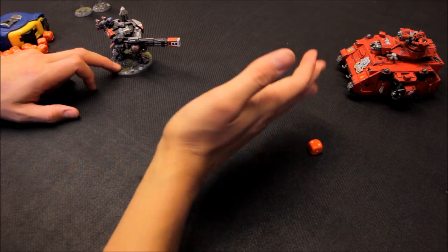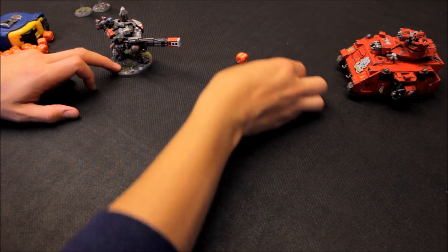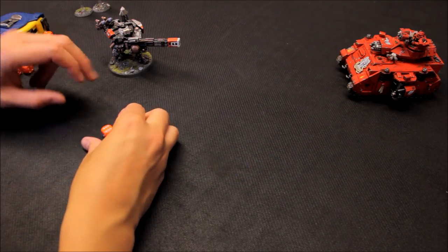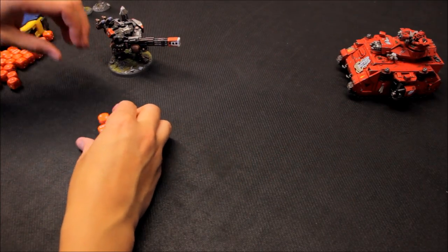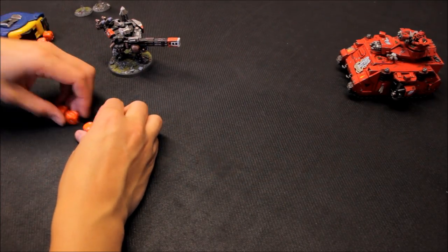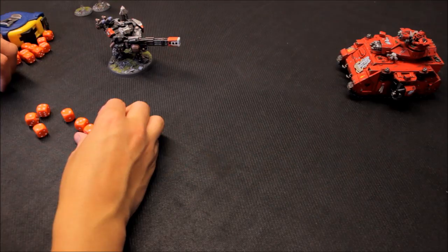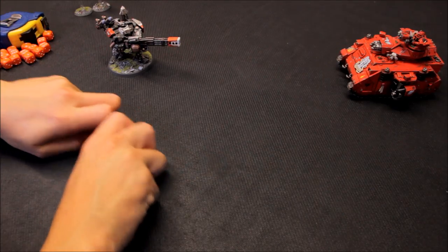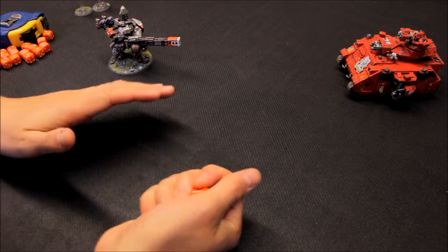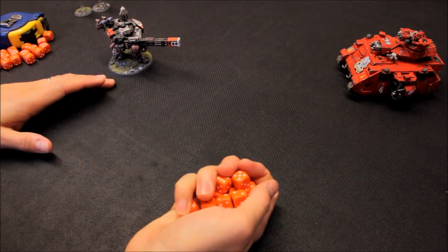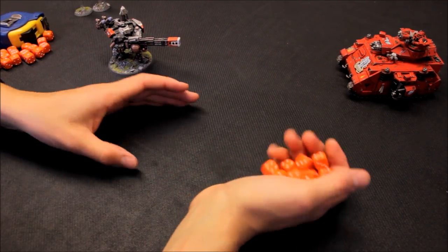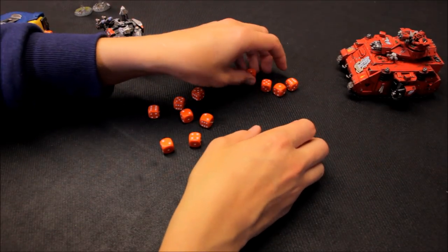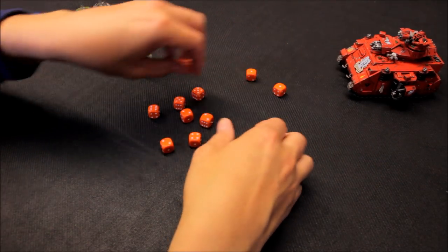Getting one hit, and does cause a wound. Three up save. Pass. Then the twin assault cannon.